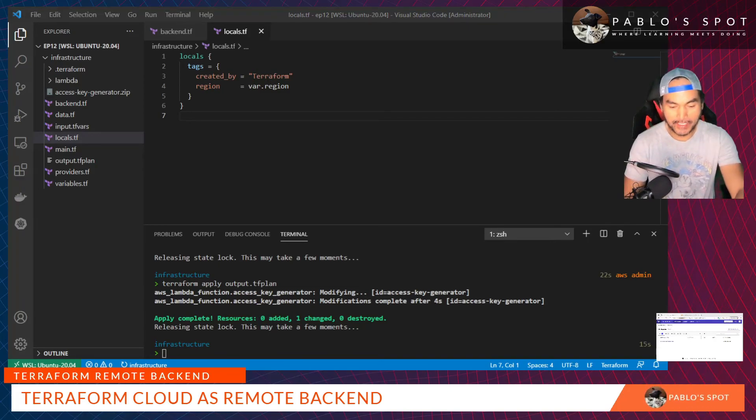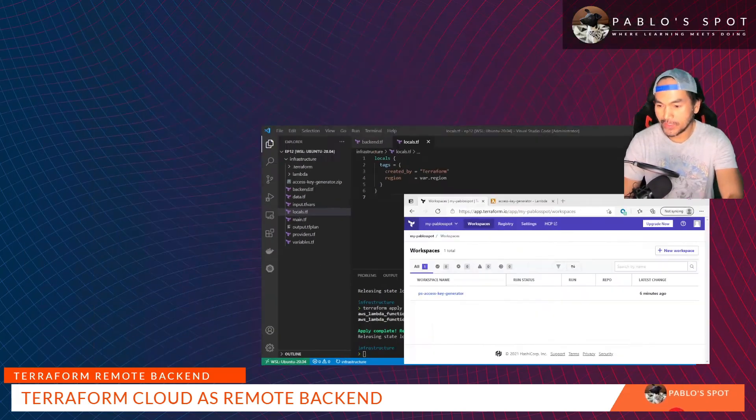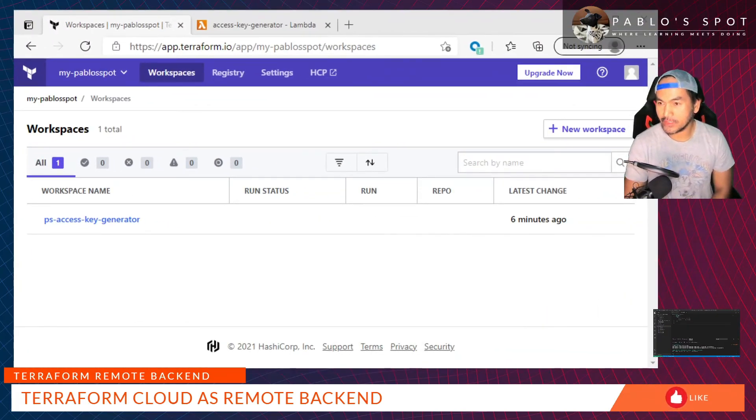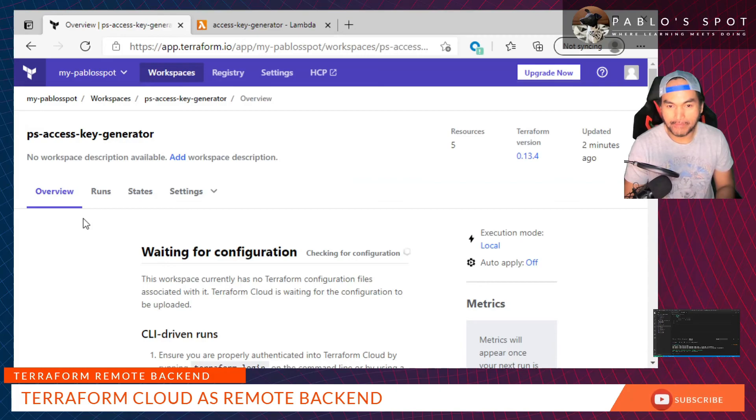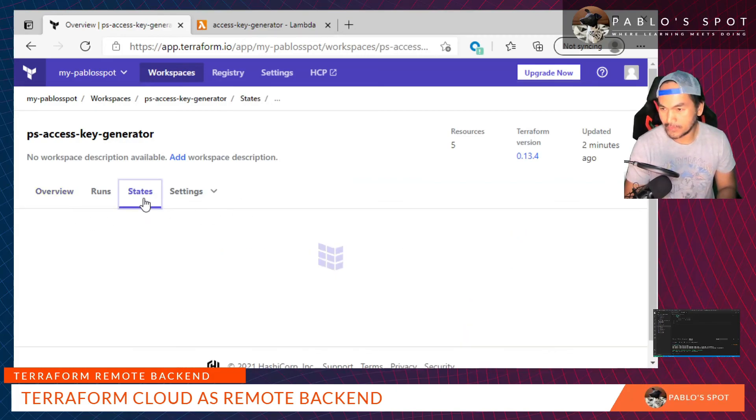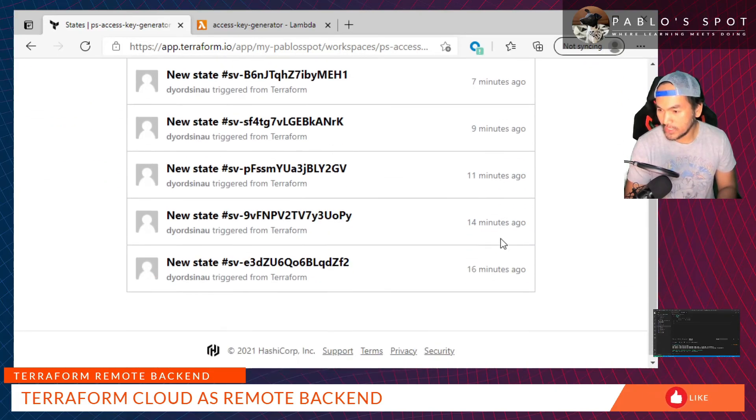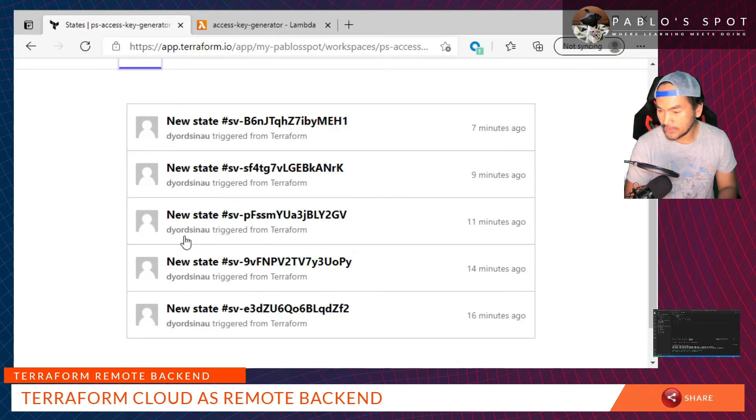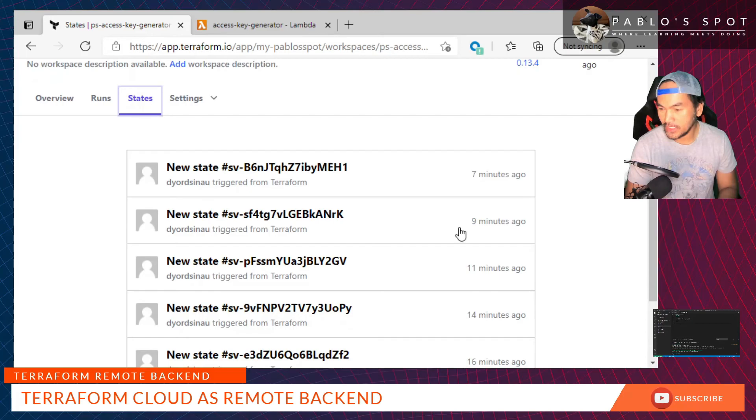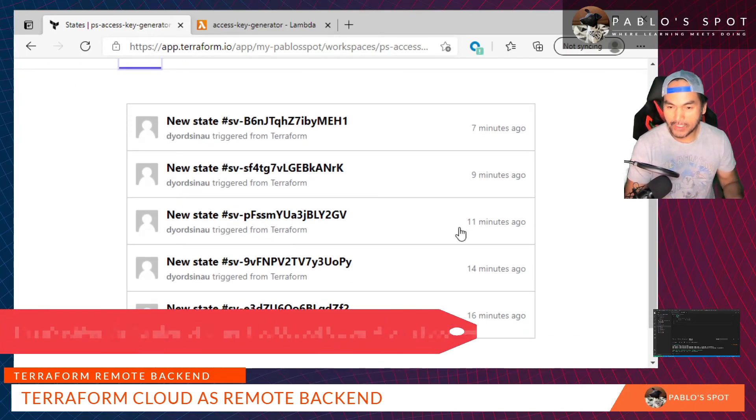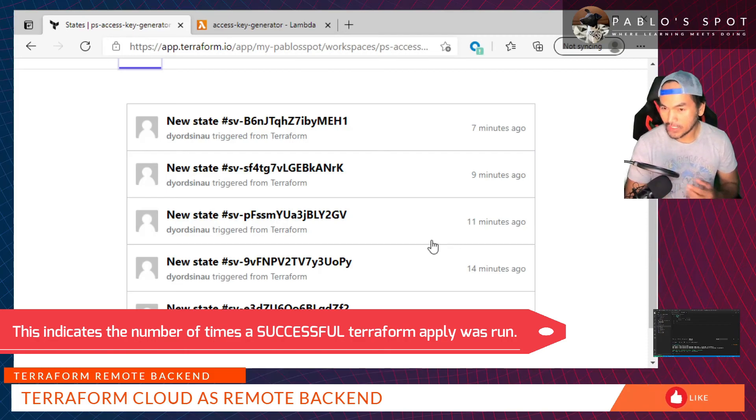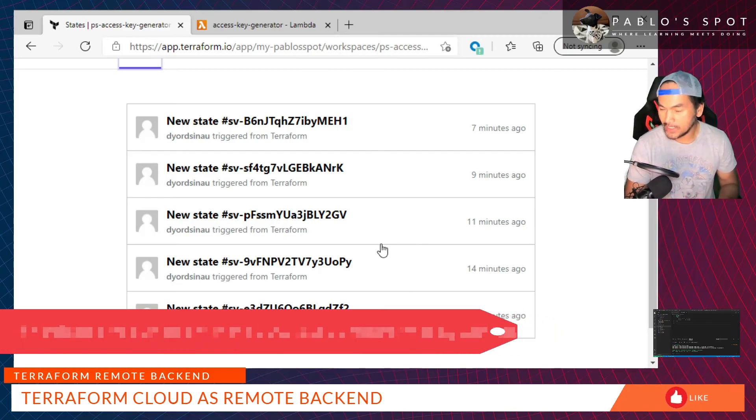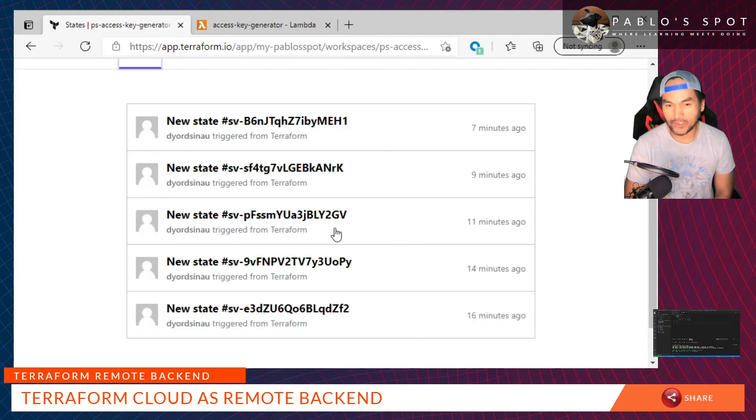Now if I go back to my Terraform Cloud, let's open that and open my workspace and then go to States. The list that we see here, these five state files that we see here, corresponds to the number of times that I ran Terraform apply, which means I've actually committed five different changes to my infrastructure.